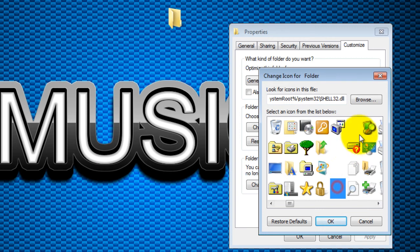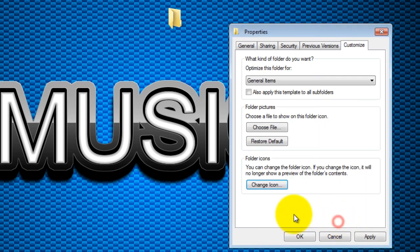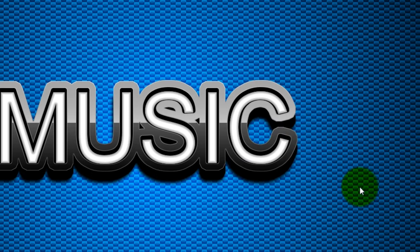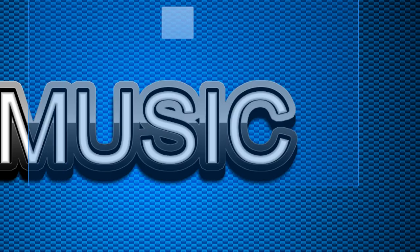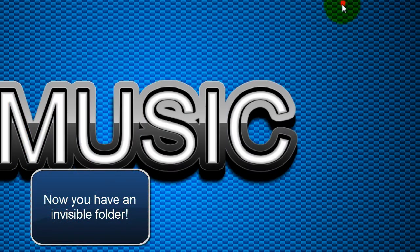Right here you'll find almost three invisible icons or characters. Choose any one of them and click OK, hit Apply, and hit OK. Now you can see the folder is invisibly created. You can basically double-click on it and place your files here, any file, and you're done.